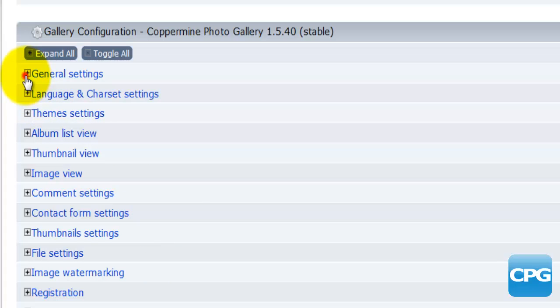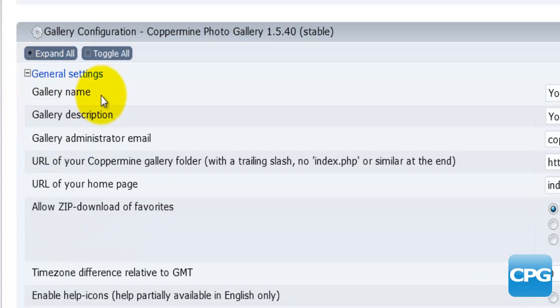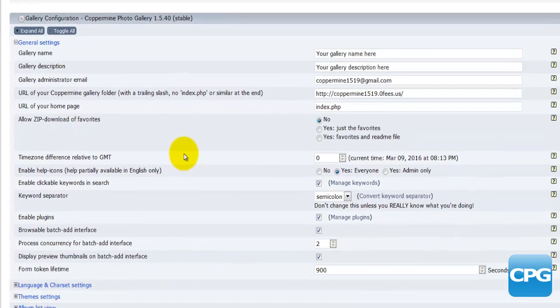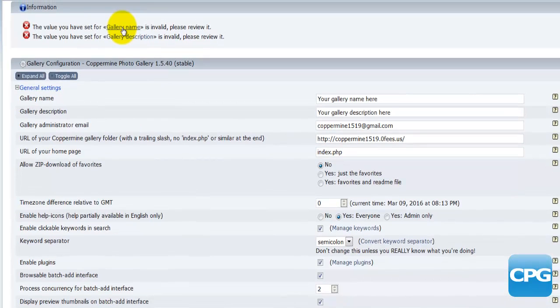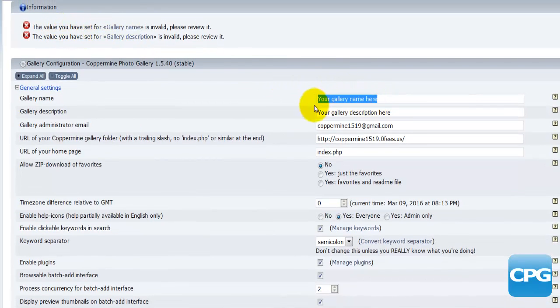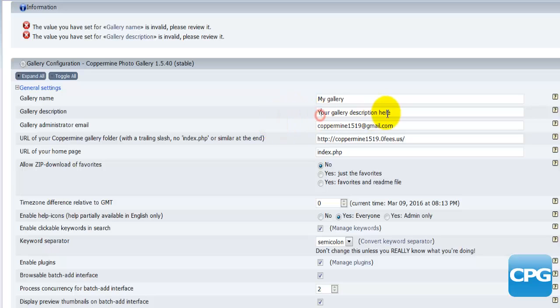If I click on general settings I'll be presented with the general settings of the configuration of my gallery. First of all there is the gallery name, and that's actually referring to this gallery name value here. For example I can set up any name here as maybe 'my gallery'. In the description in the next field I'll put 'gallery containing my photos'.